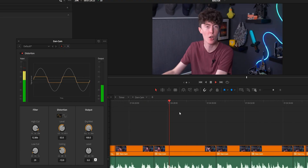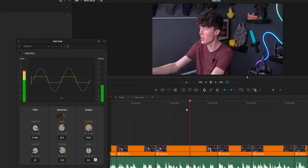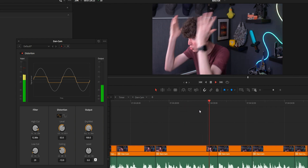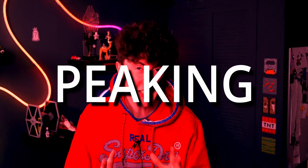What this distortion effect mimics is your microphone clipping, without actually having that volume aspect to it, so you're not deafening your audience — which is certainly something you don't want to do.